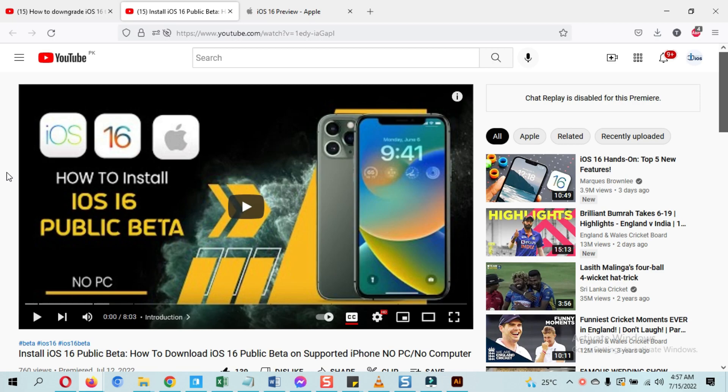of you may want to go back to the previous iOS version you were on and remove iOS 16 beta. So in this video I will guide you through on how to downgrade iOS 16 to iOS 15 without losing data.